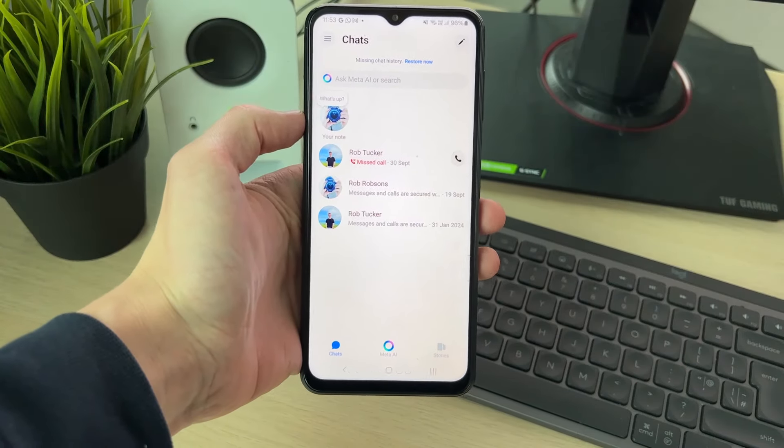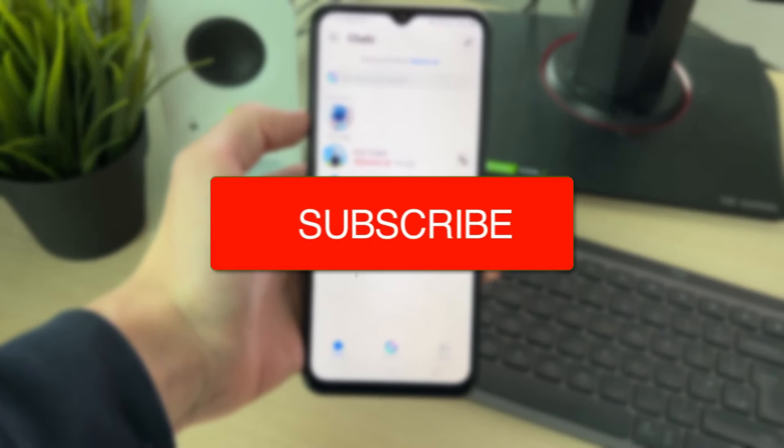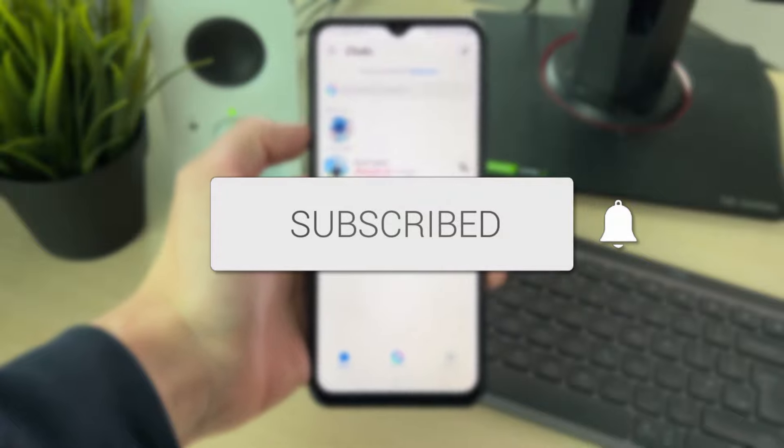We'll guide you through how to log out of Messenger. If you find this useful then please consider subscribing and liking the video.